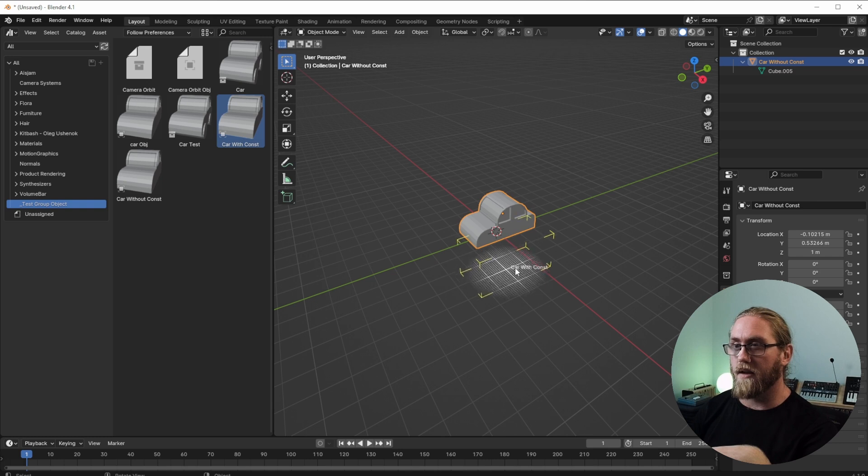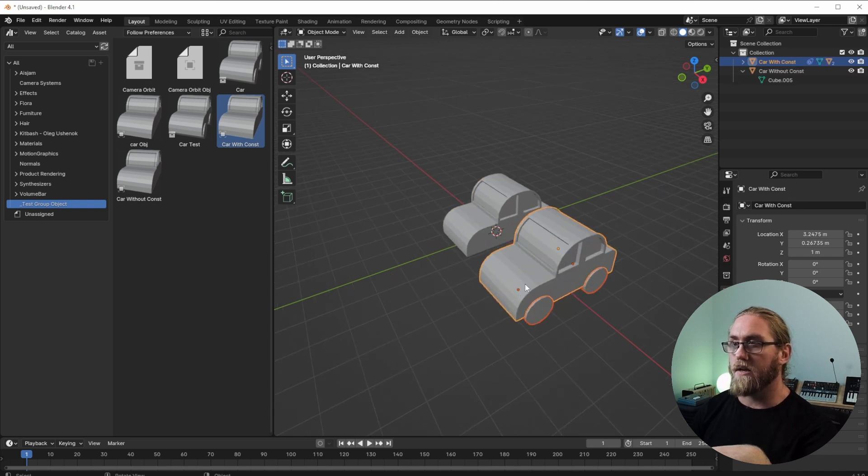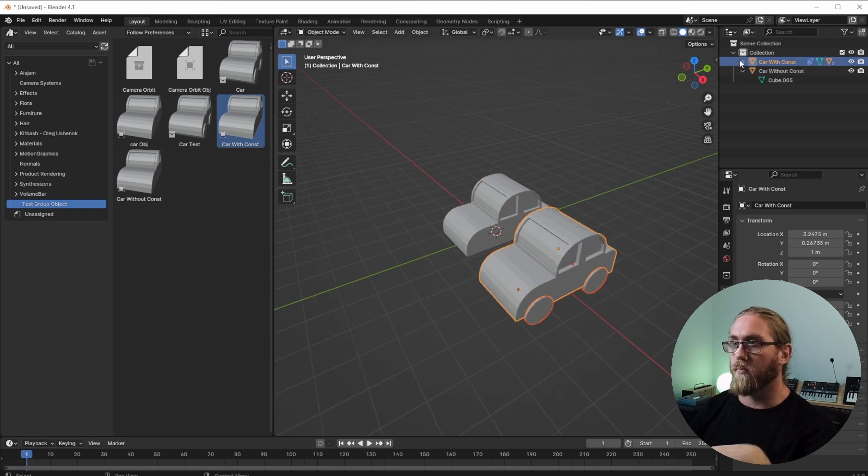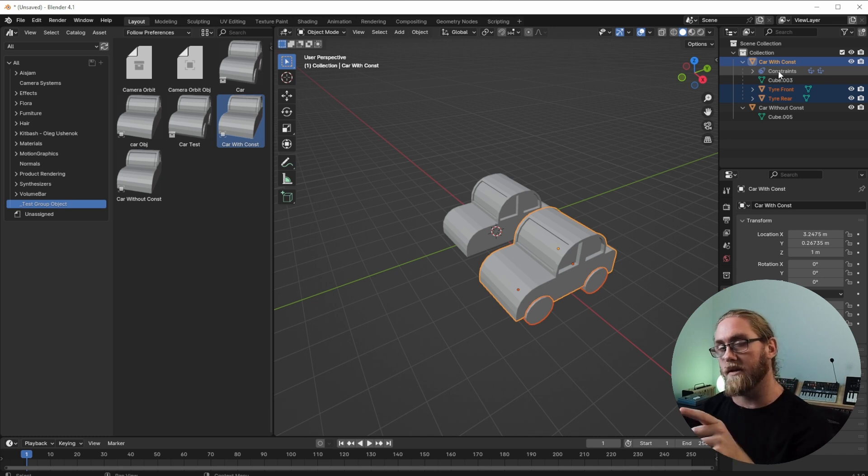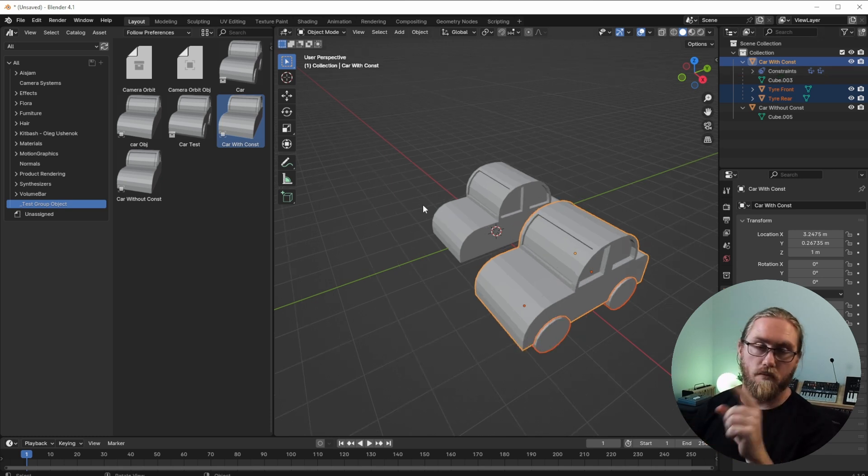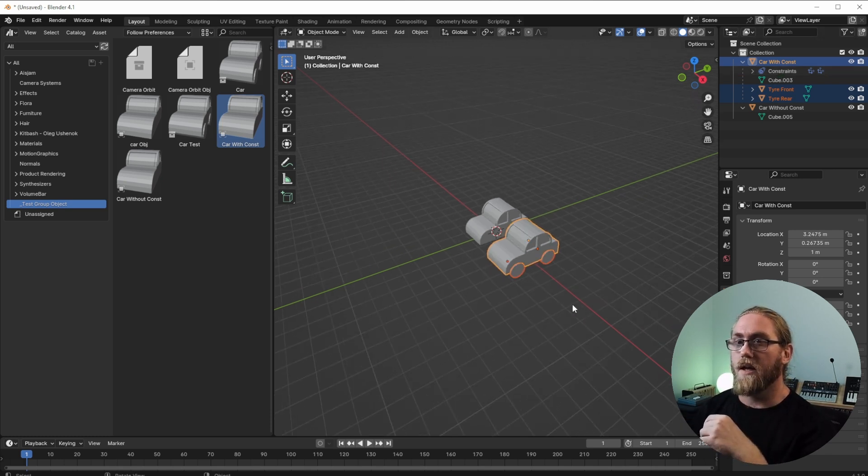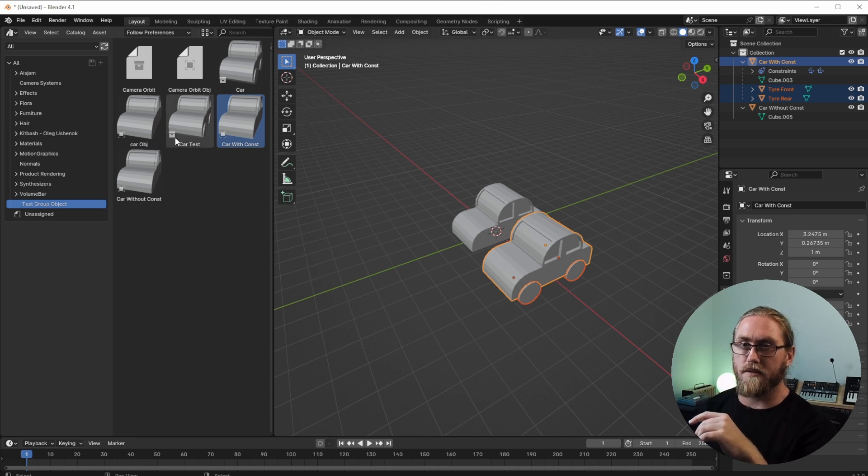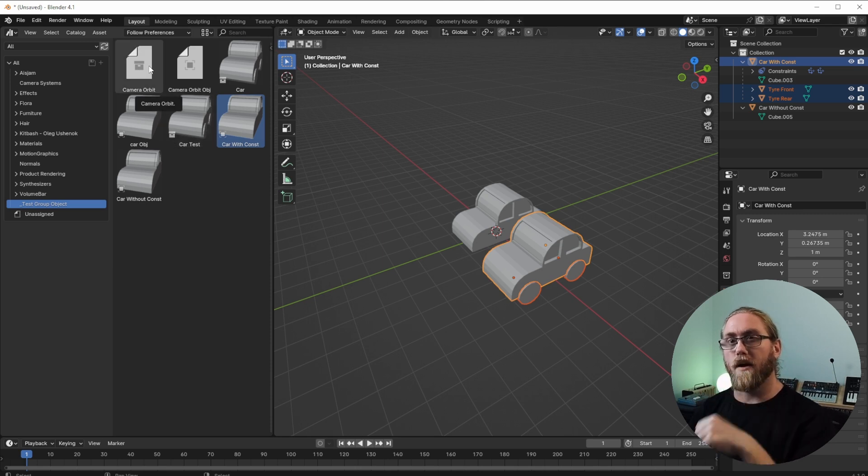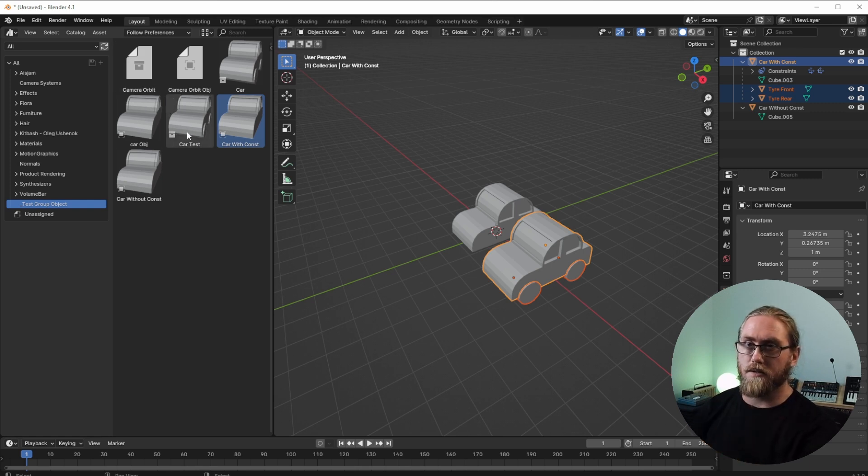But if I bring in that car with constraints, as you can see it's brought in those objects and kept its constraints. So that's really handy to know, because another way that you can bring an object—see these ones that have the sort of filing cabinet icon? They're the collection ones.